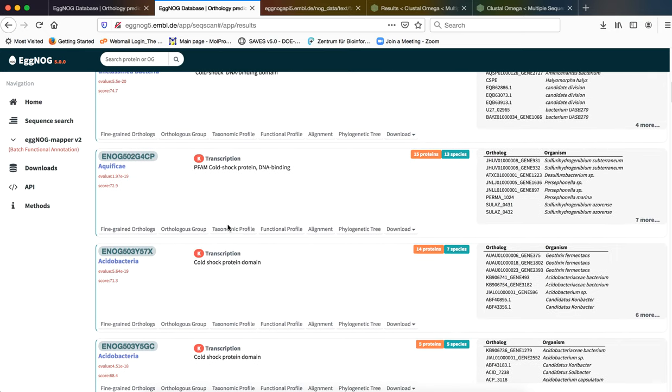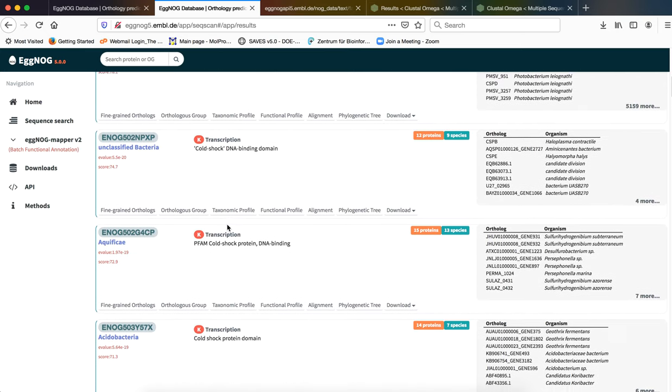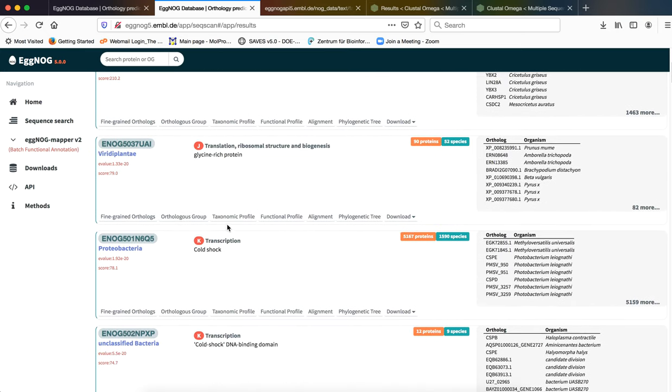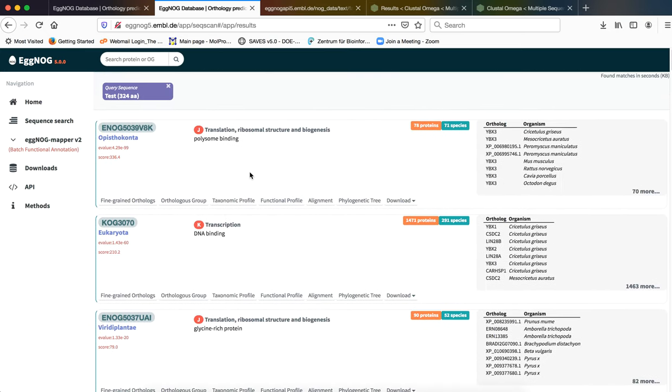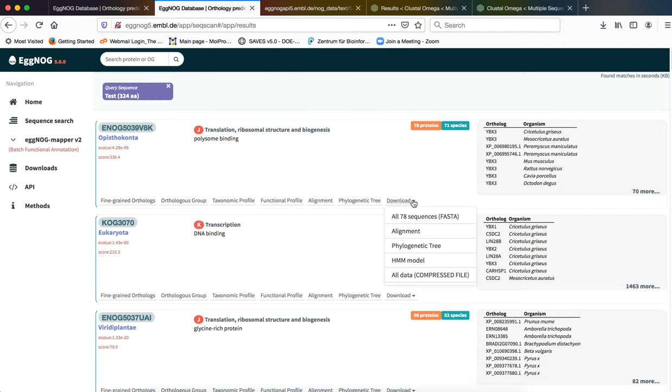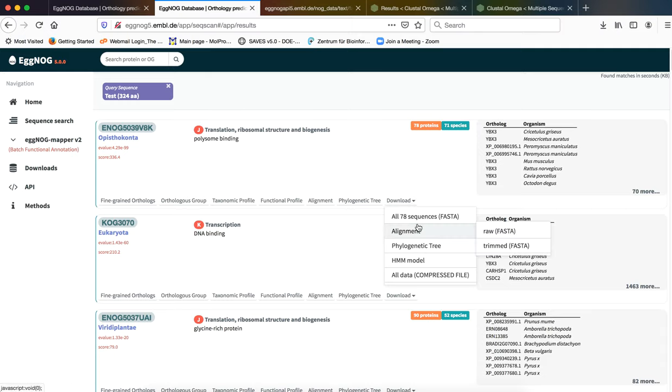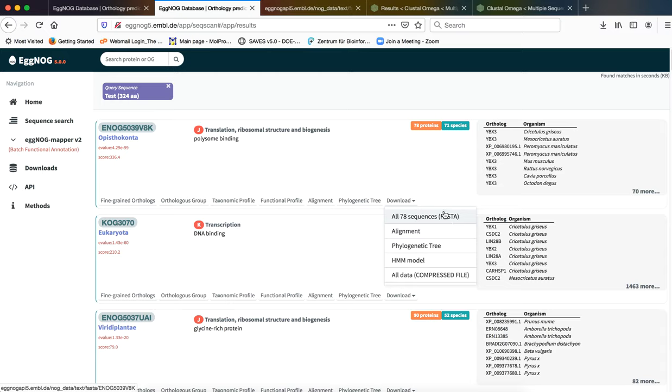What we need to do from this particular segment, since we are focusing on the most prolific orthologous group which is Opisthokonta, what we will do is we will try to download the sequences corresponding to Opisthokonta. There are 78 sequences and all of these sequences are available in FASTA format.